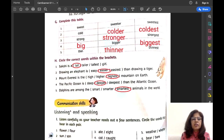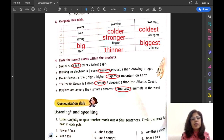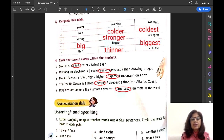Exercise H — circle the correct word within the brackets. In each bracket, three degrees of comparison are given: positive, comparative, and superlative. You have to choose the correct degree suitable for each sentence. Sentence number one: Sakshi is a dash girl — we are talking only about Sakshi, only one girl, so we use positive degree. Sakshi is a tall girl.